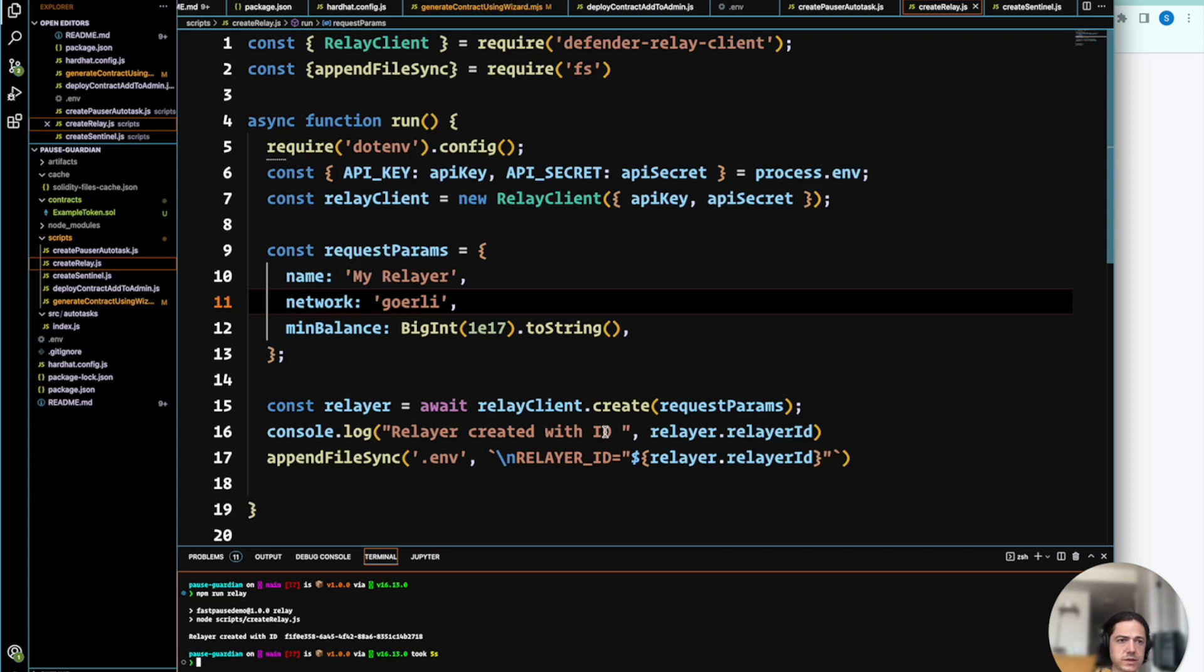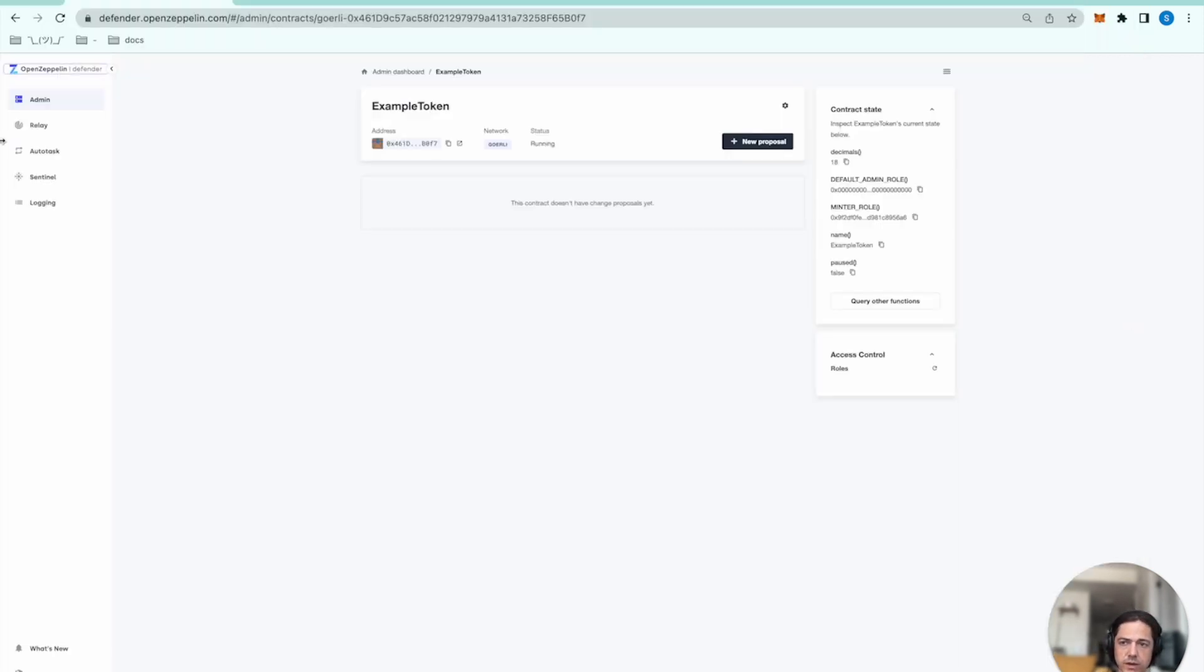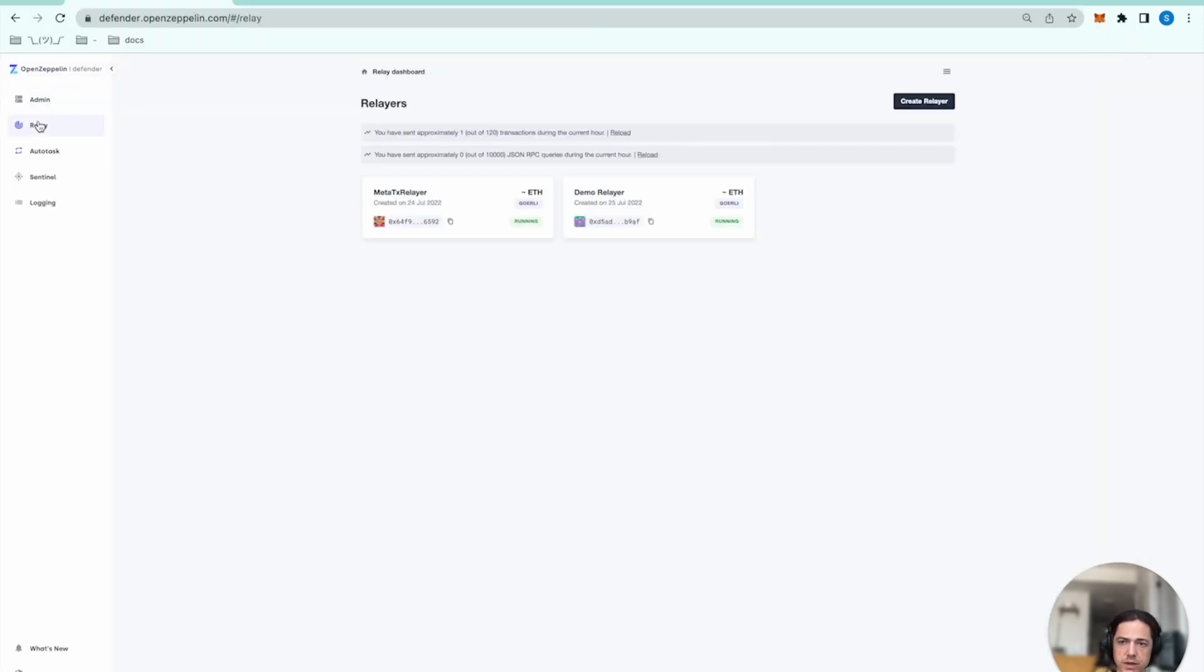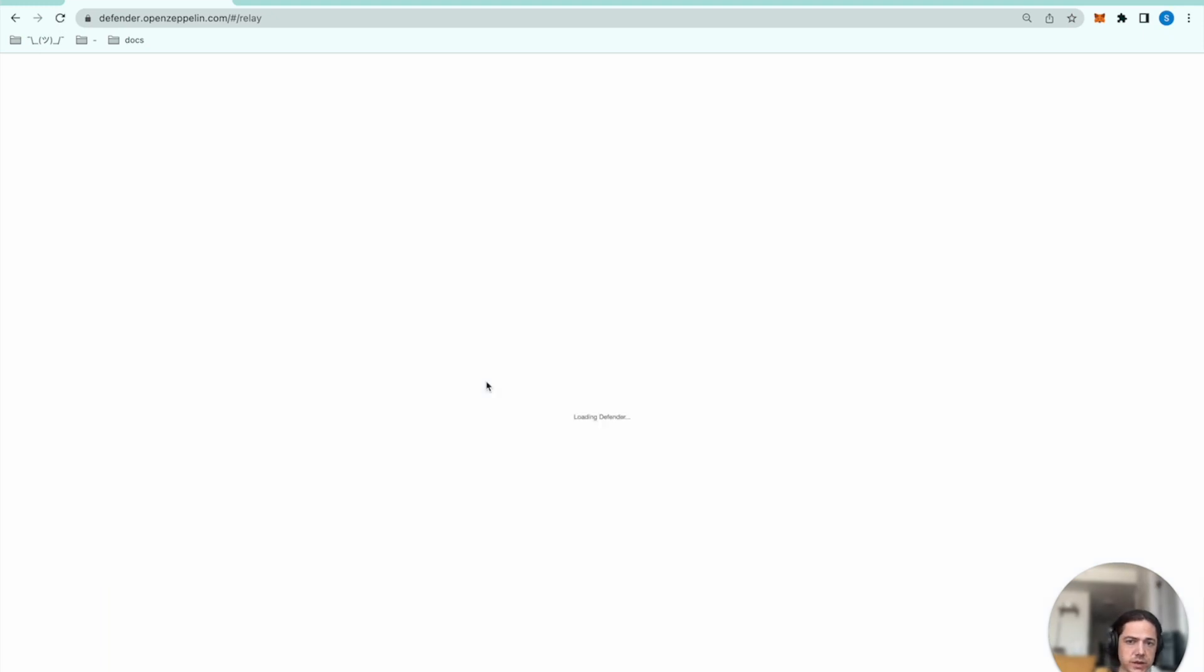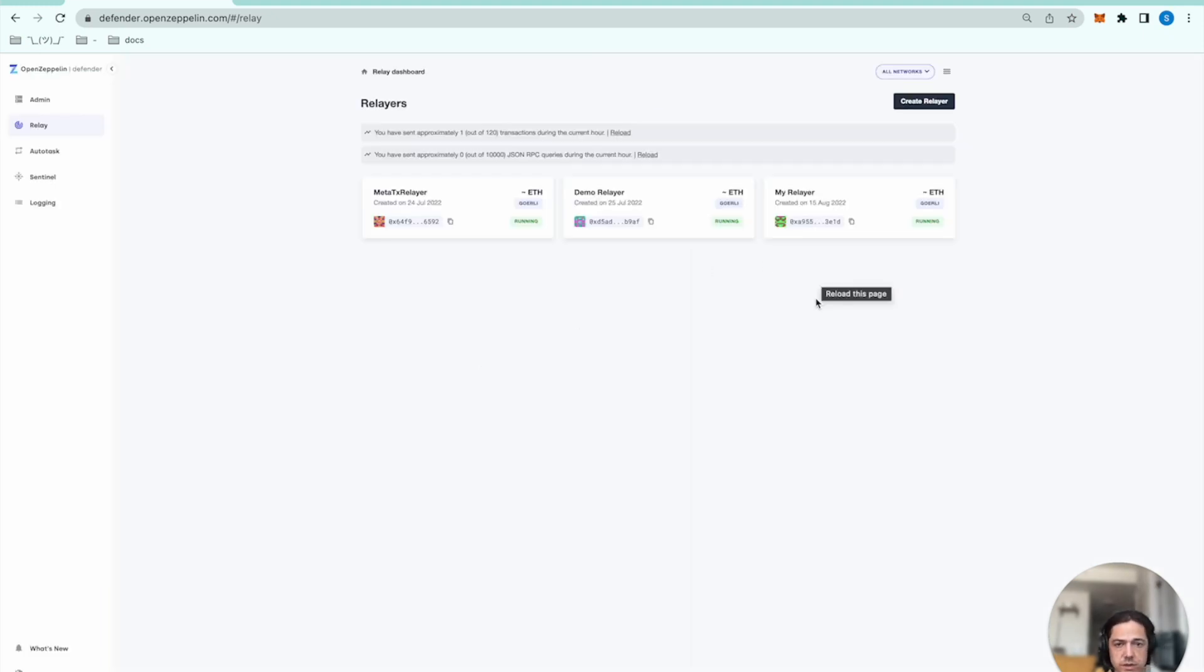And we can also inspect that new relayer by going to the relay dashboard and then refreshing. We'll see the new relayer there.